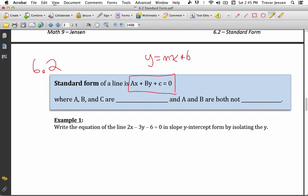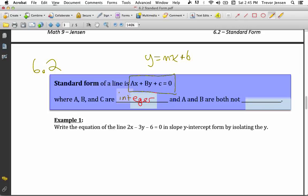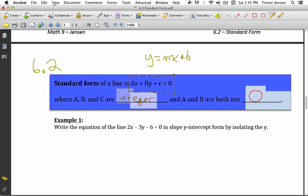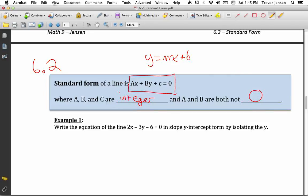In standard form, a, b, and c all have integer values — whole numbers like 1, 2, 3, 4, negative 1, negative 2, negative 3, and so on. There are no fraction values. Also, a and b are both not zero, because if a was zero, x would be gone, or if b was zero, y would be gone, since multiplying anything by zero eliminates it. So standard form is ax plus by plus c.